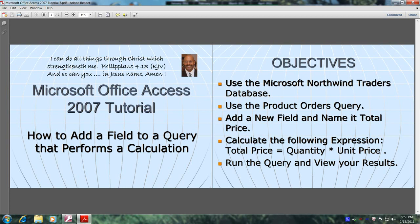In this tutorial, you will learn how to add a field to a query that performs a calculation. This will be accomplished by meeting the following objectives.